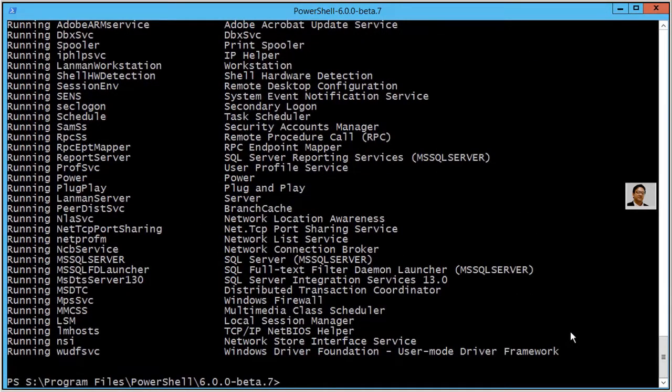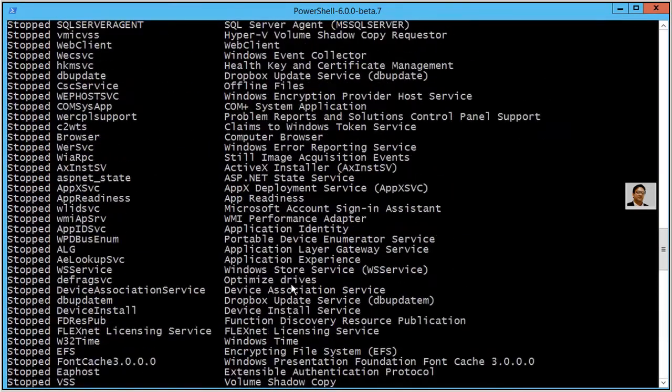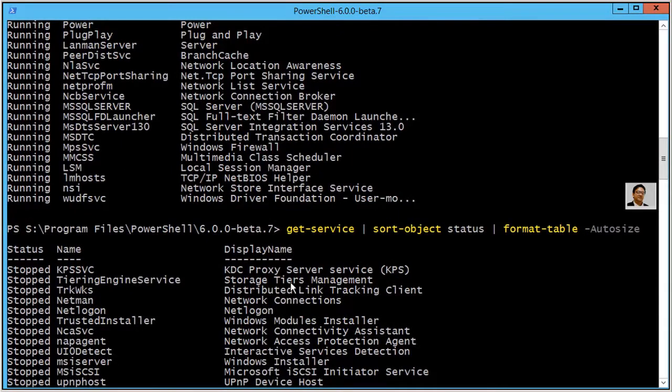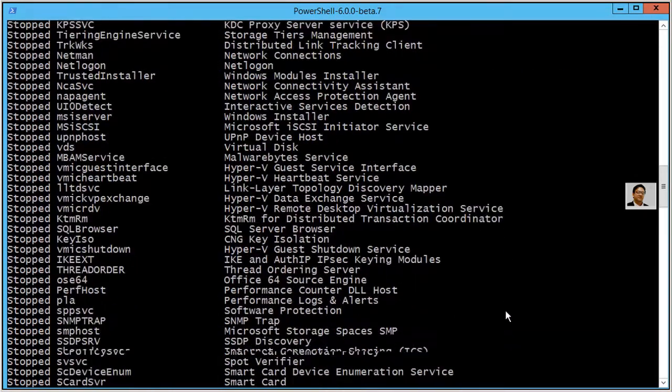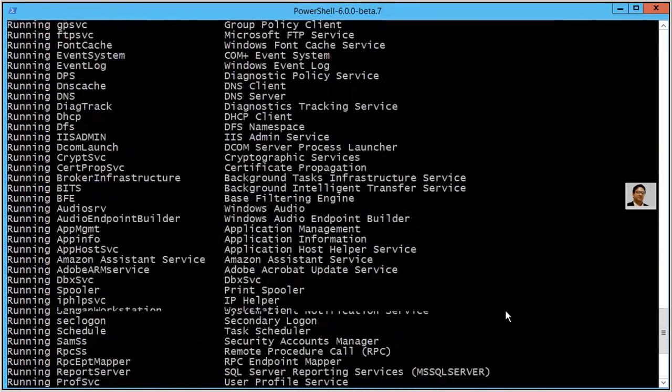Now you can see here we have three columns, so we can see each column as sort-object. So you can sort as display name or name or status.